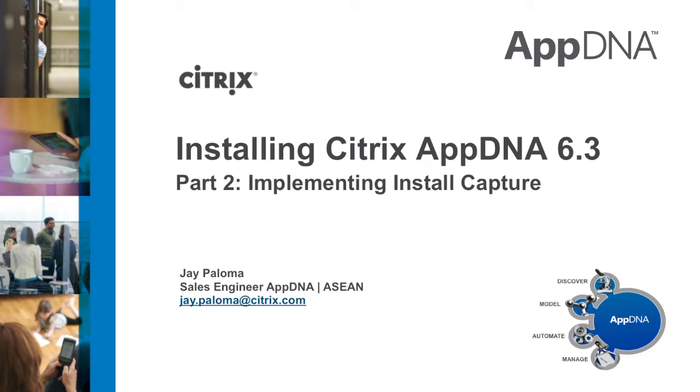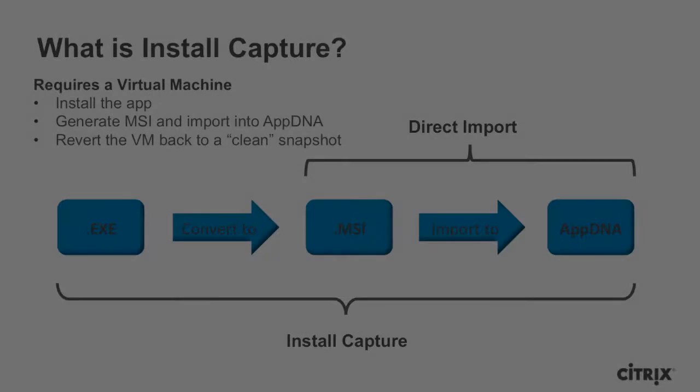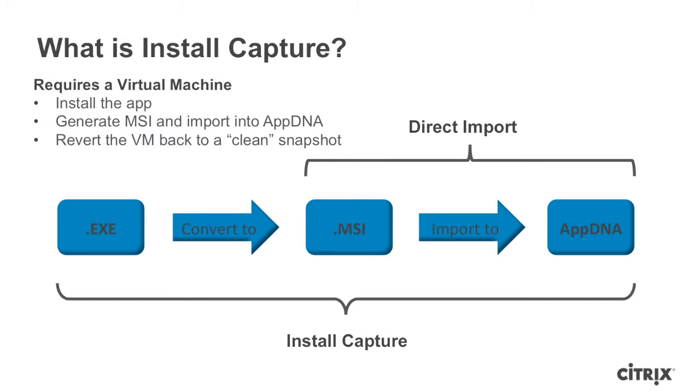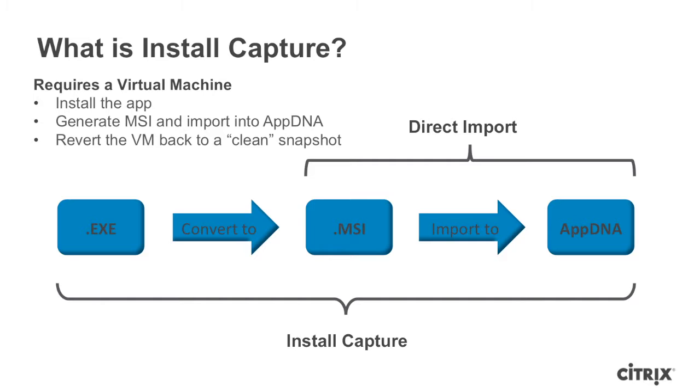Before we go ahead with the implementation of Install Capture, we need to know what it is and how it works. AppDNA can import MSI packages directly for analysis. As for non-MSI applications, these need to be converted to MSI format first, then imported into AppDNA. The way AppDNA does this is for the application to be installed in a virtual machine.